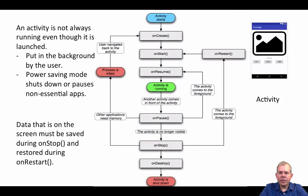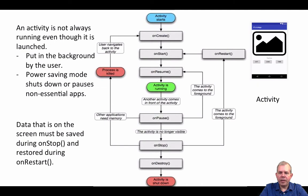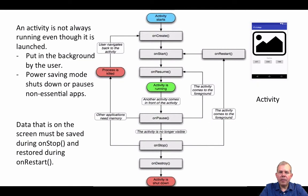You'll notice that you might have a data entry form that's full of information and it's empty when it comes back to the foreground. Or you might have a score on a game and it's reset to the beginning. Or you might have a timer that's ticking along and it starts over. So it feels like your application just was killed and restarted.